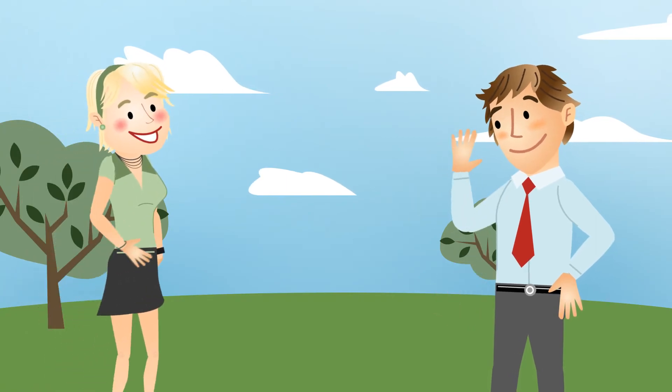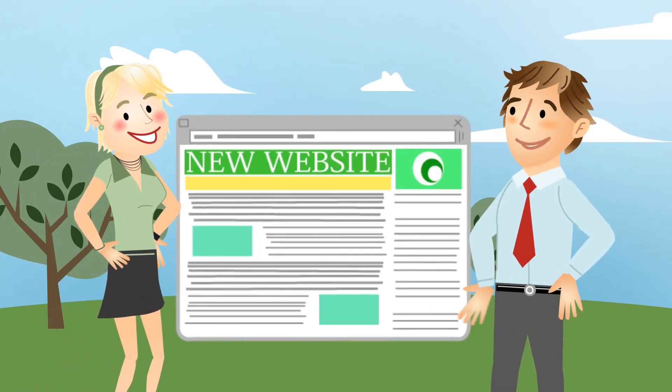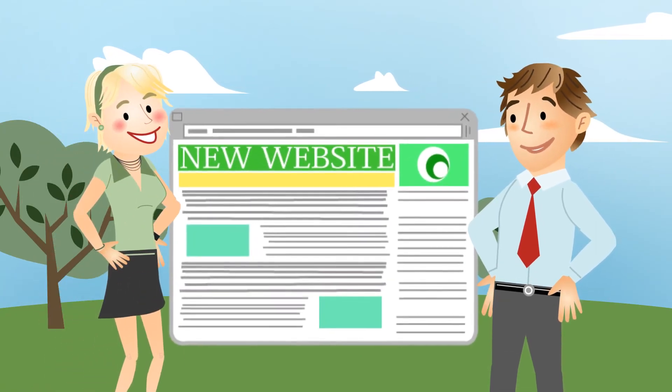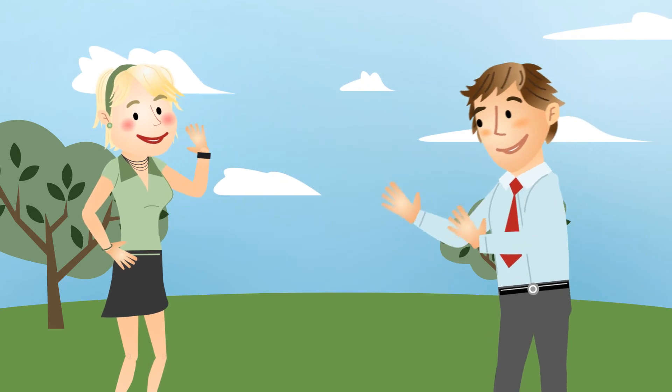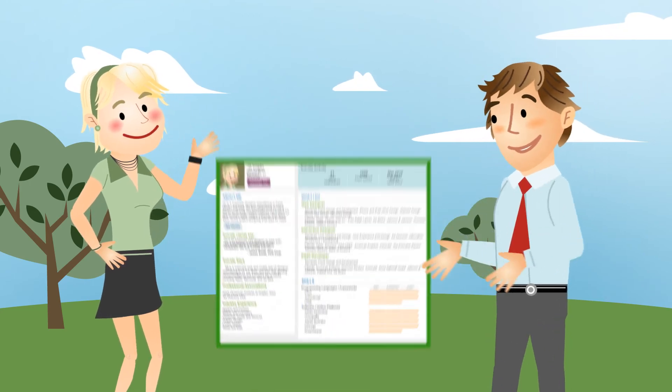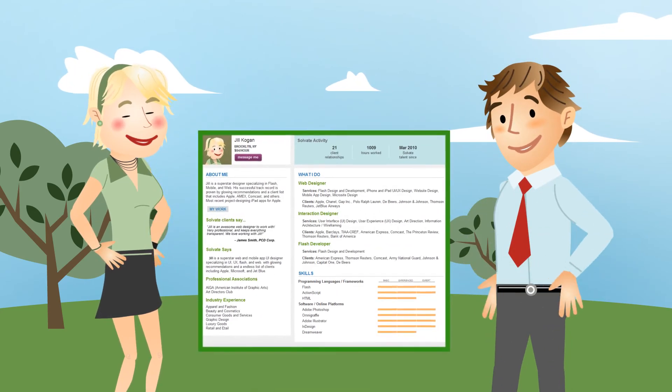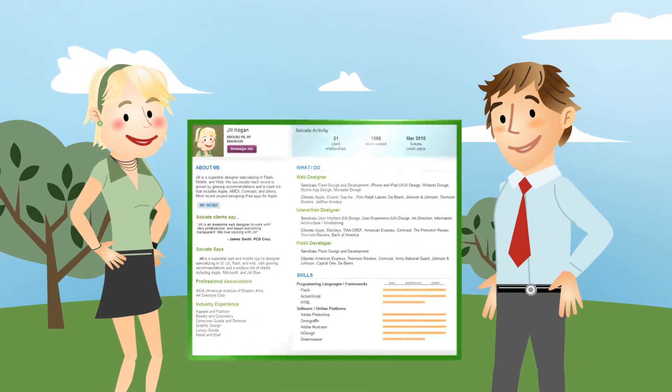In the end, our friends found each other and made a terrific new website without a hitch. Jack's got his new go-to designer, and Jill's profile shows off another happy client.